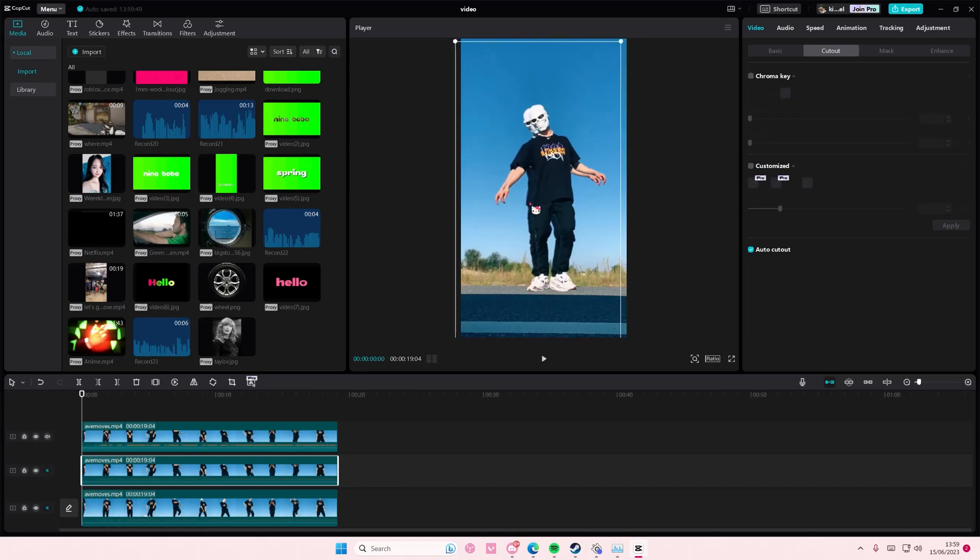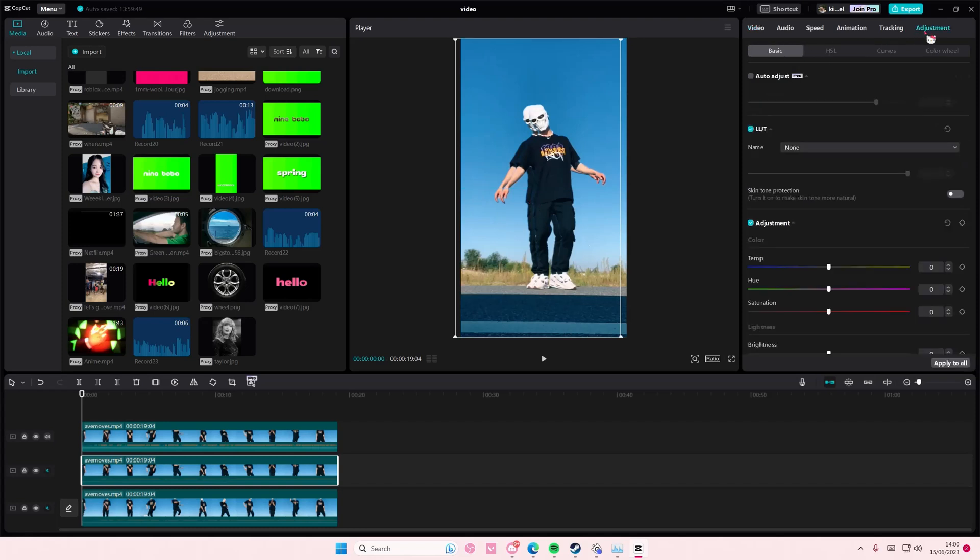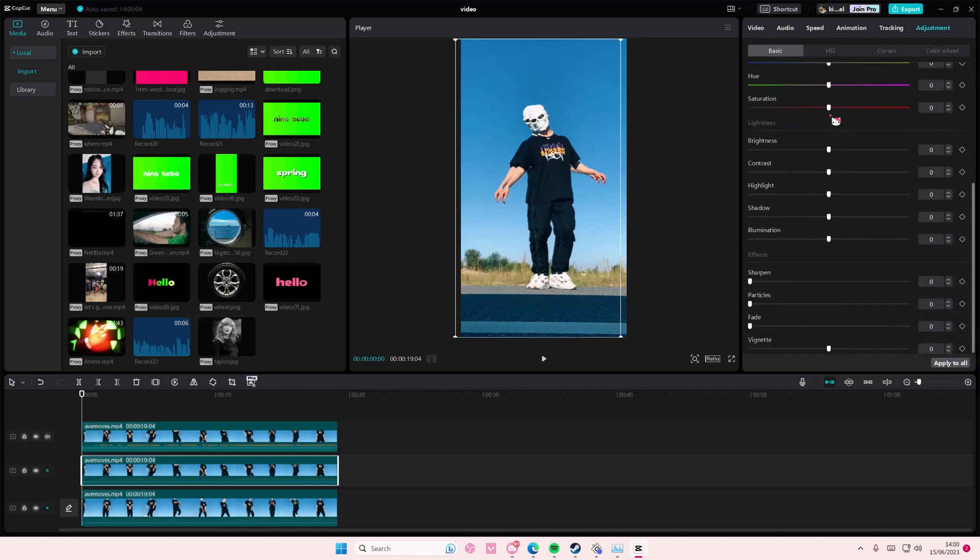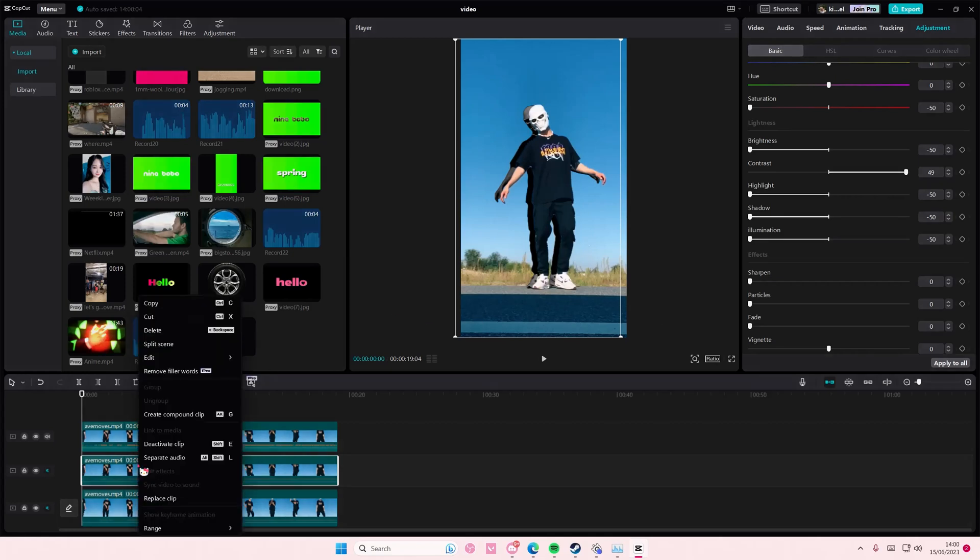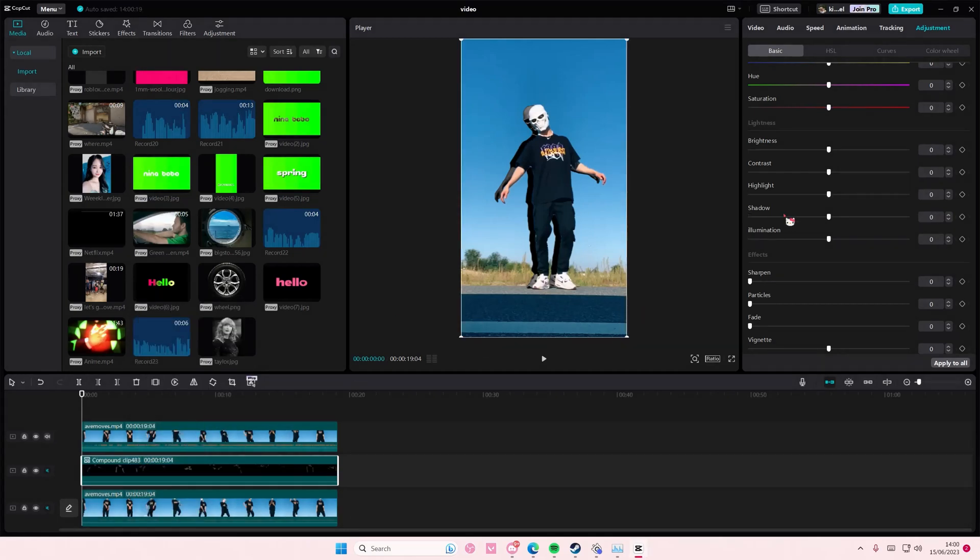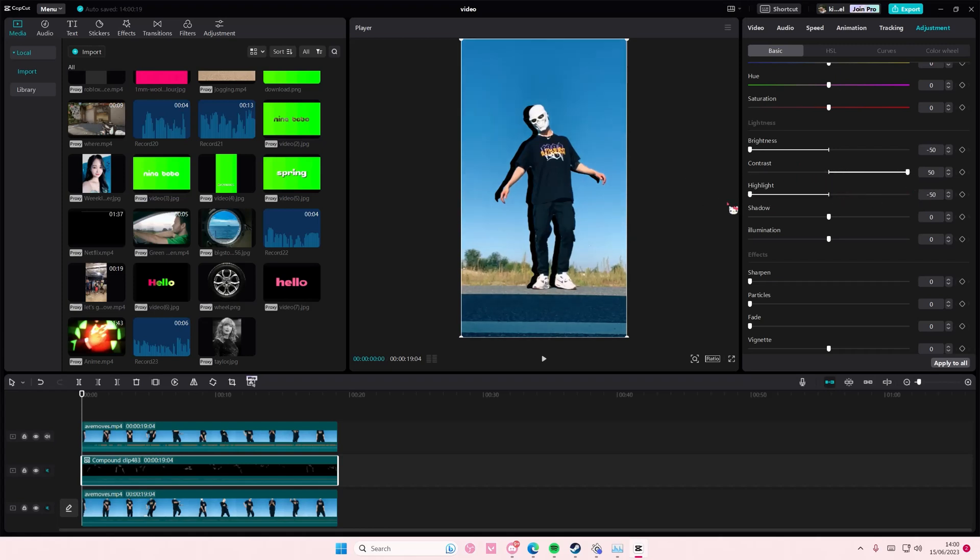Then go to adjustments and turn down the saturation, turn down the brightness, turn up the contrast, turn down the highlight, turn down the shadow and turn down illumination. Then you're just going to right click, create compound clip and you're going to add in blur so it looks like a shadow like that.